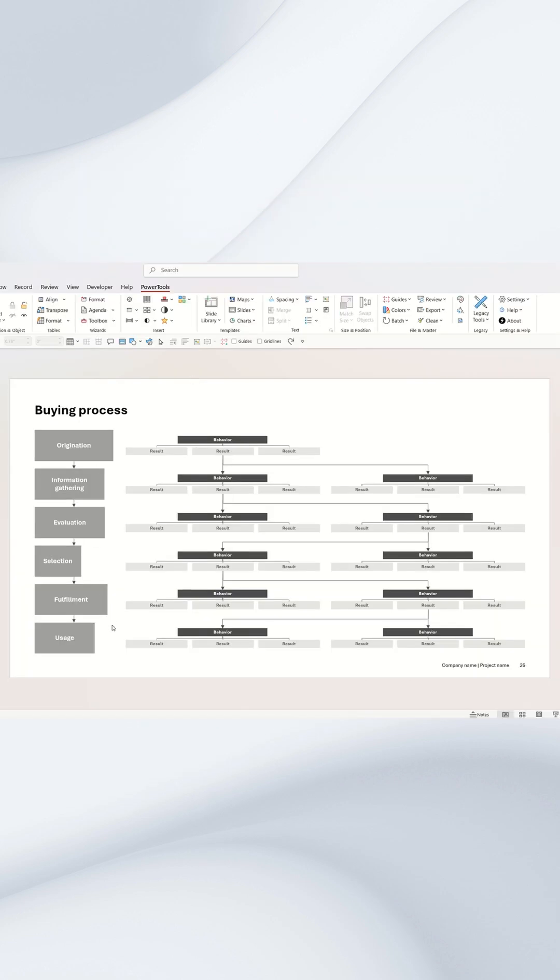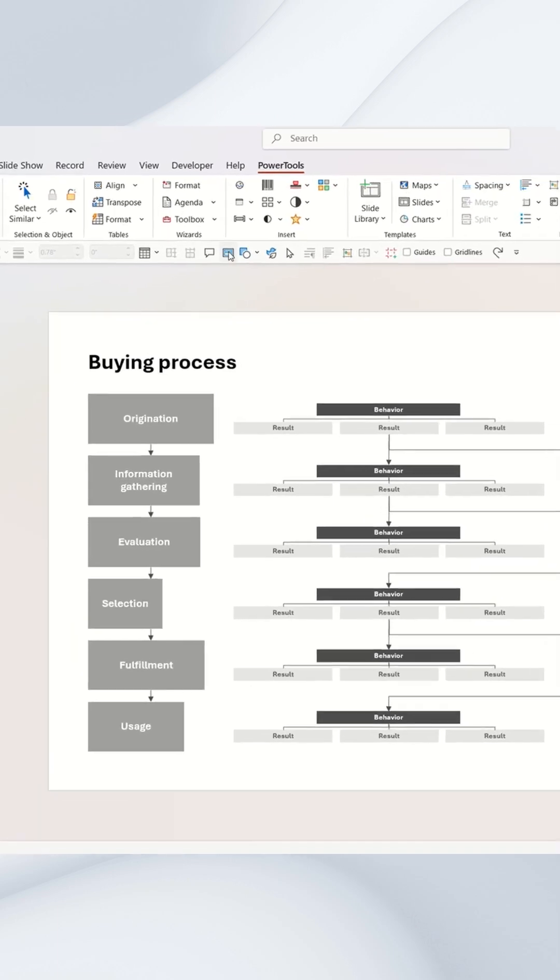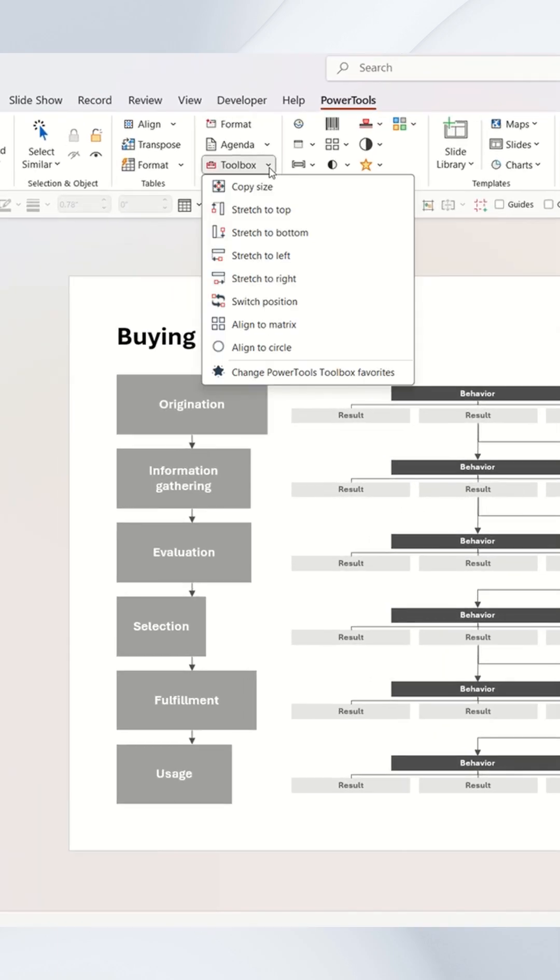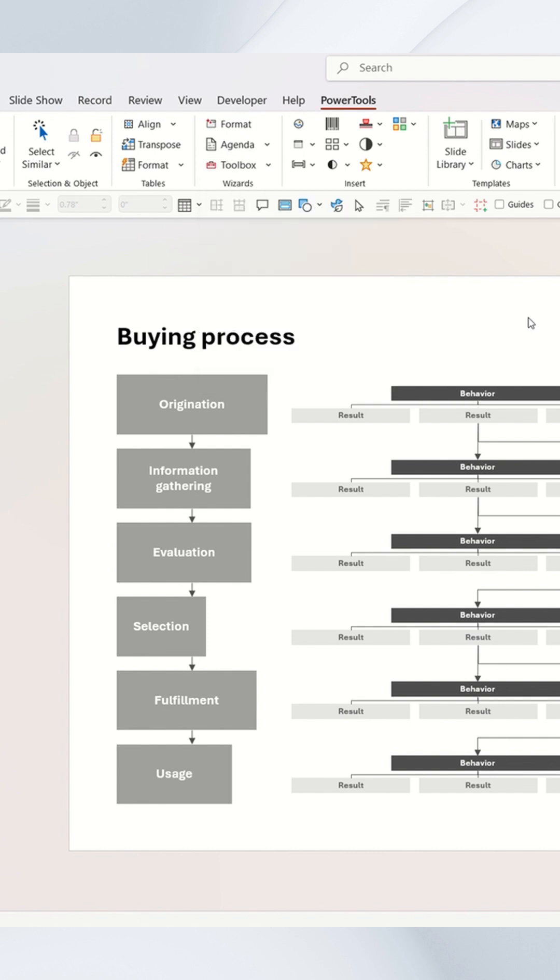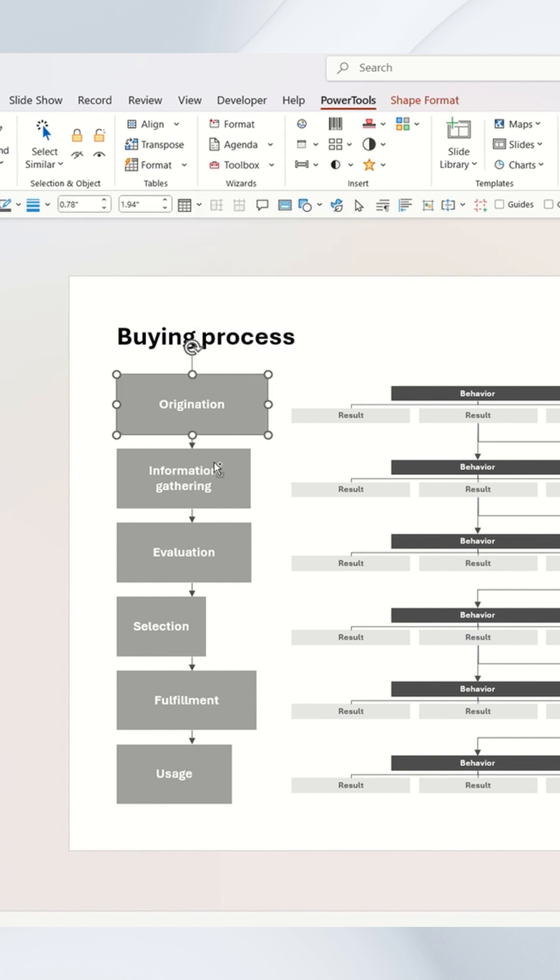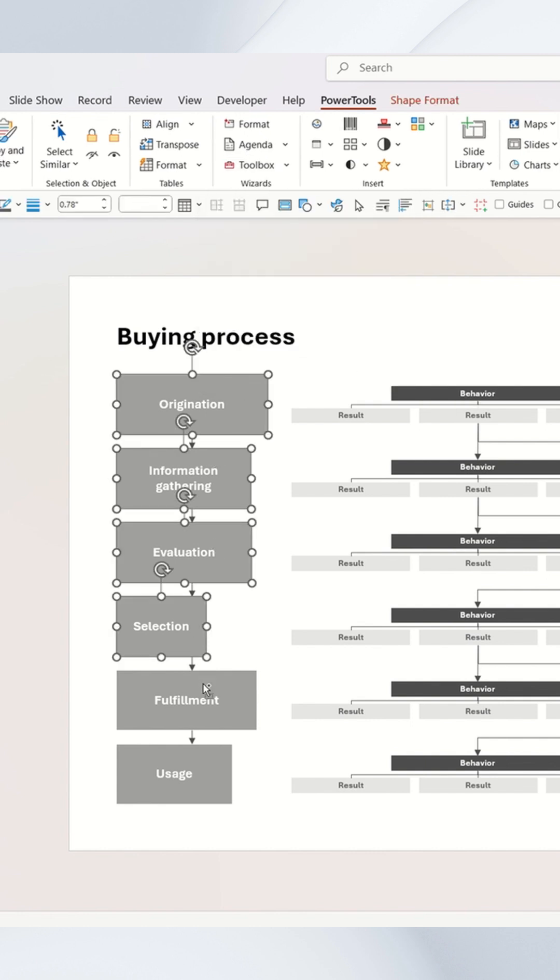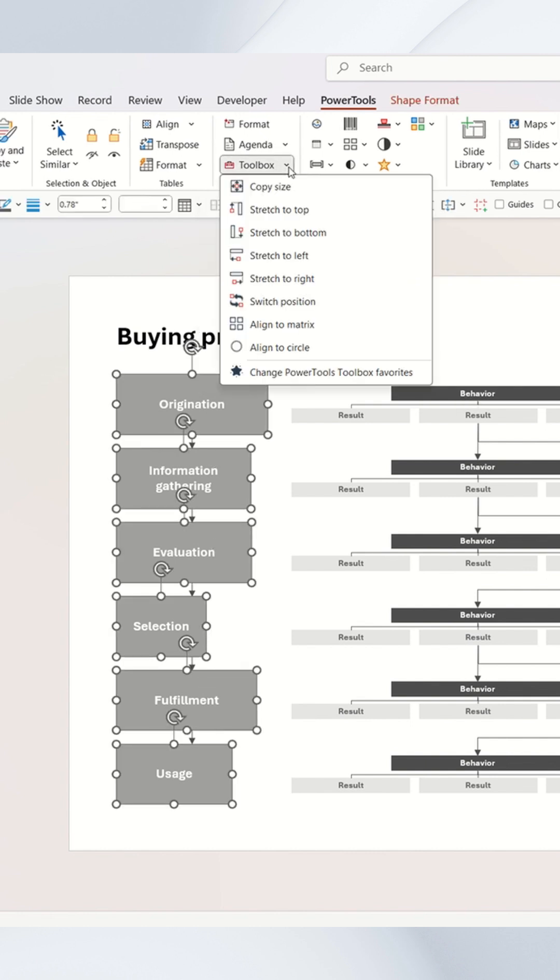The PowerPoint Power Tools Toolbox has tons of formatting features to align and size shapes precisely. For example, here I can select all these boxes and stretch them to the rightmost edge of those shapes.